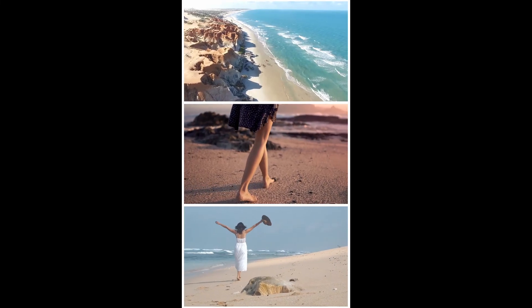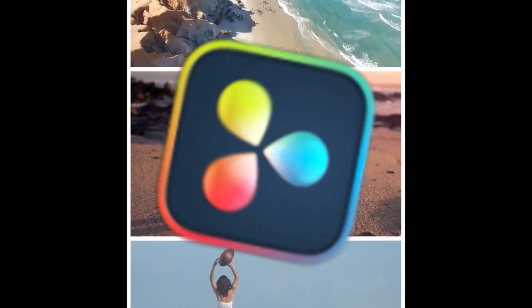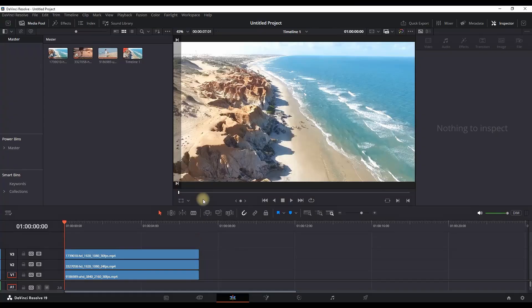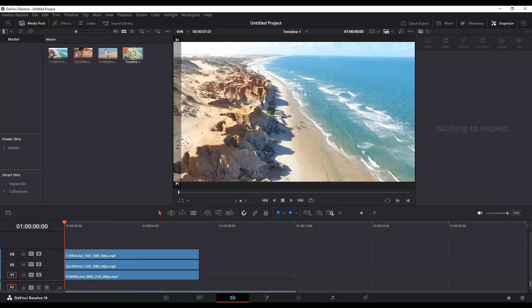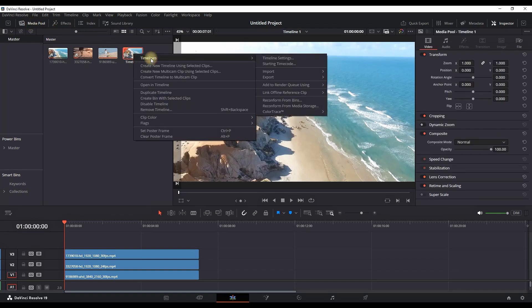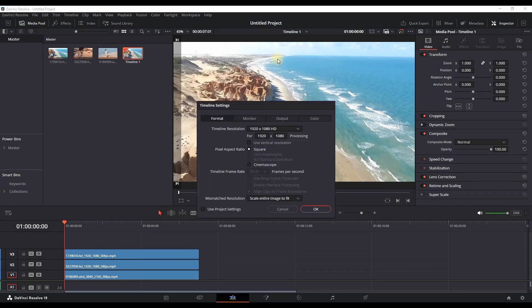How to make a perfectly aligned vertical split screen in DaVinci Resolve. I have three media footages on my timeline and I'm going into the Media Pool, right-clicking on the timeline, and selecting Timeline Settings. Select vertical resolution and press OK.